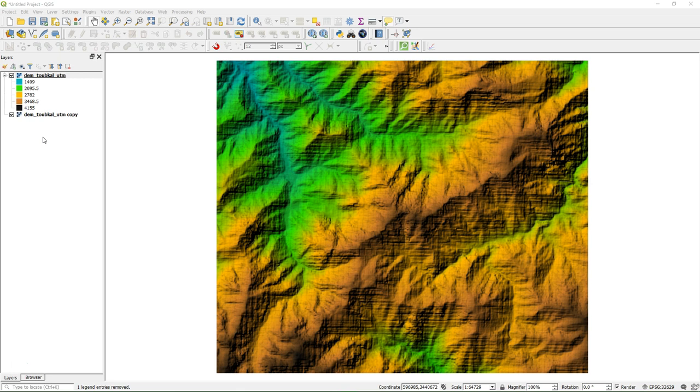I have prepared the DEM, it's an SRTM 1 arc second that has been clipped to the area around the Toubkal National Reserve in the Atlas Mountains in Morocco. I have reprojected the DEM to UTM zone 29 and I did some styling here on the raster.